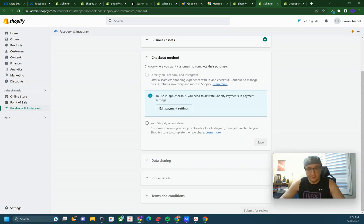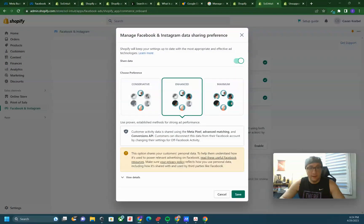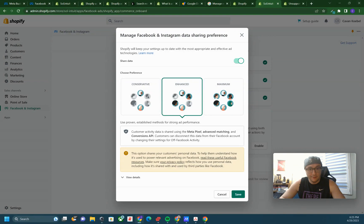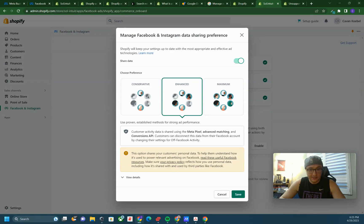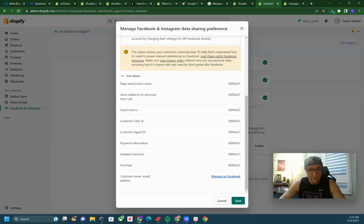Right here you can choose your preferences, manage Facebook and Instagram data sharing preferences. Shopify will keep your settings up to date with the most appropriate and effective ad technologies. I'm right in the middle, I would go with enhanced, but we don't need to go with maximum customer activity data sharing using the Meta pixel, advanced matching conversions API. Customers can disconnect this data from their Facebook account by changing their settings for off-Facebook activity.